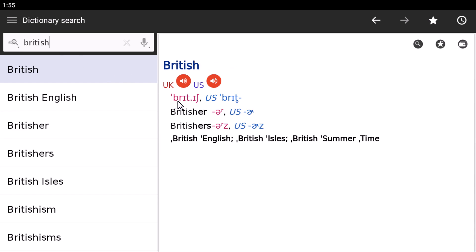For example, the word British. In British English it's British, and in American it's British - more like a D sound. Here we have T-tapping. You can also put -er at the end of it, and it becomes Britisher or Britishers.